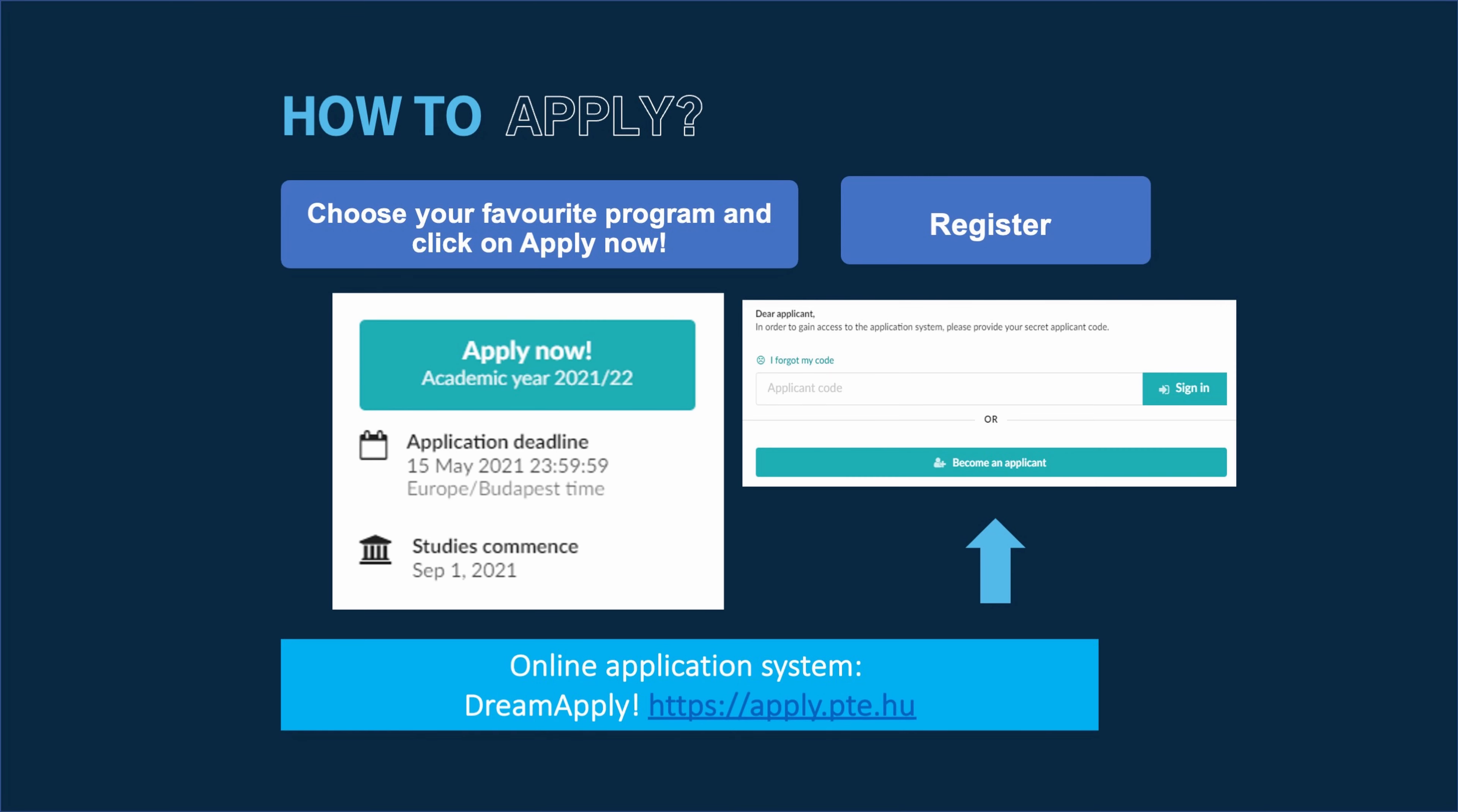Welcome everyone. My name is Maria Lajos. I'm the international coordinator of the Faculty of Business and Economics at the University of Pace. I'm planning to talk a little bit about our admission procedure to our doctoral programs, which are namely the Business Administration and Regional Development programs. These programs operate with a September intake and the deadline of application is the 15th of May in case of both programs.